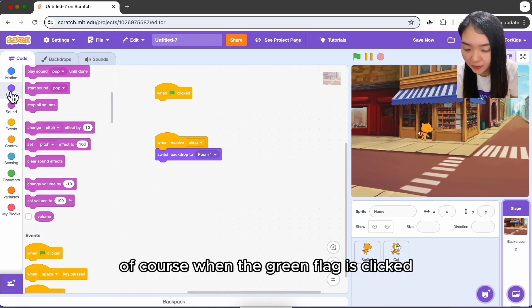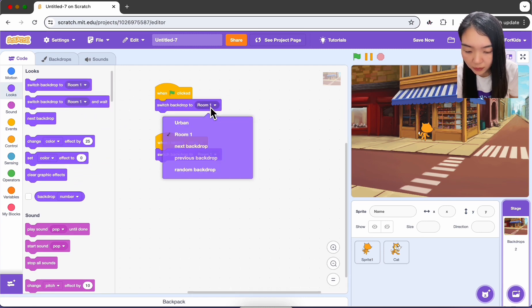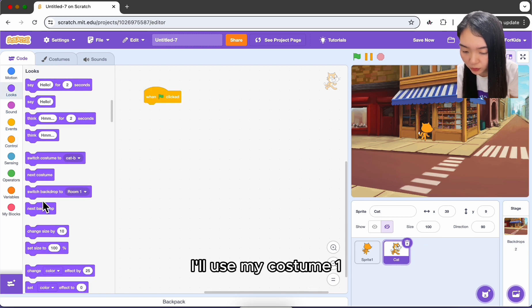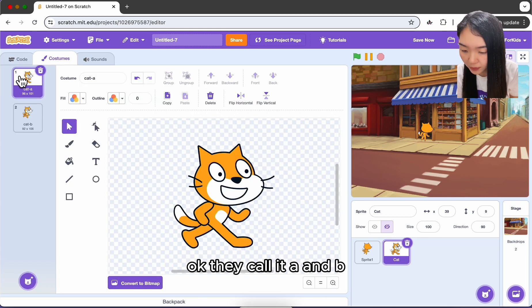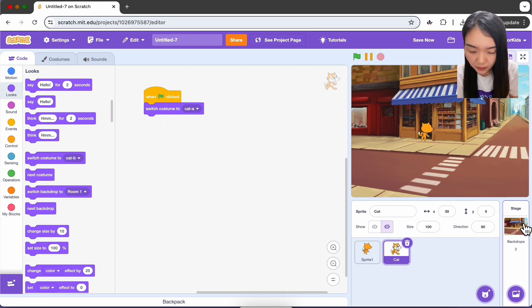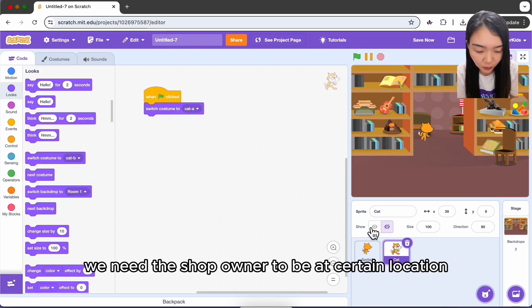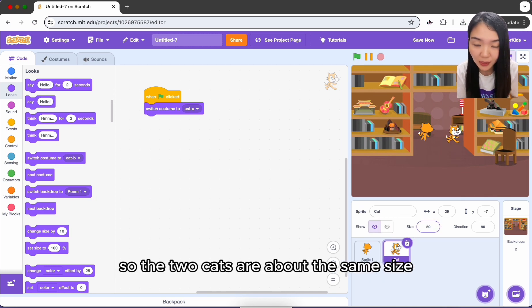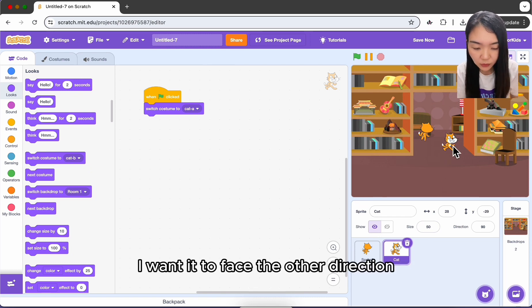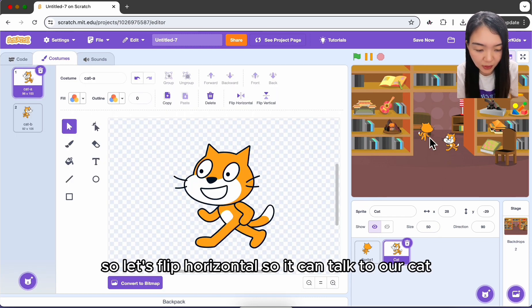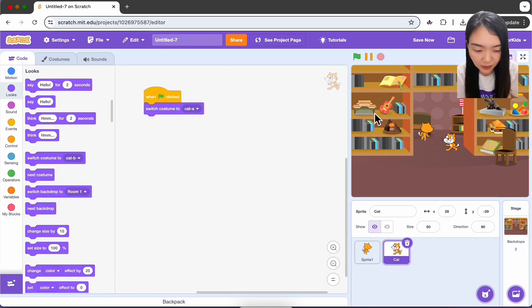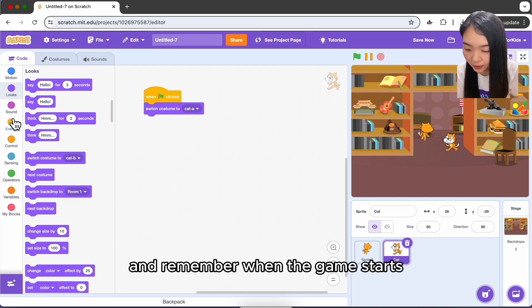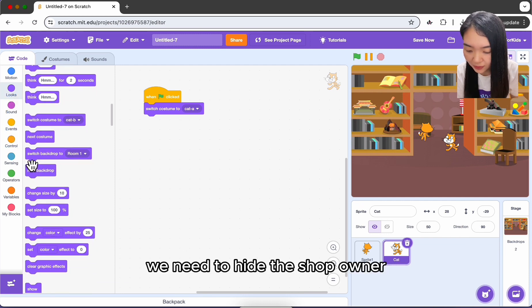When the green flag is clicked the other backdrop should be used. For the shop owner, when green flag clicked use costume one. Make the shop owner visible first to position it, change its size to 50 so both cats are the same size, and flip horizontal so it faces our cat. This position is good — keep it here. When the game starts, hide the shop owner.